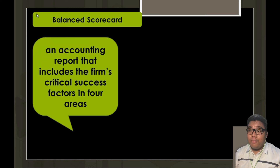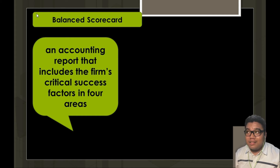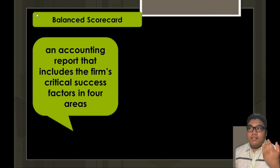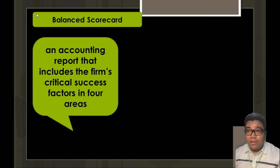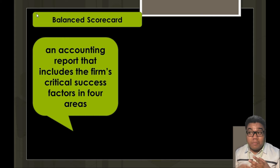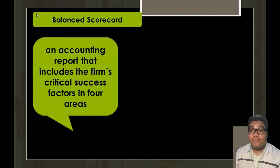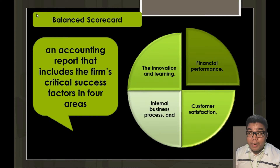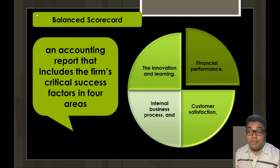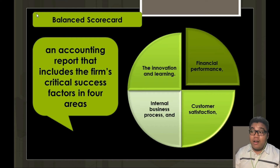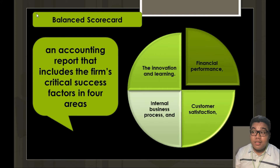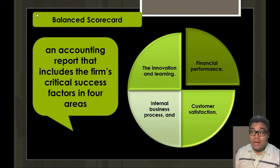The balanced scorecard is an approach that gives accounting and the company as a whole foresight into critical success factors across four specific areas. We don't only consider financial perspective — we consider four perspectives: innovation and learning, financial performance, customer satisfaction, and internal business processes. In this scorecard, we assign activities or key success factors in each of the four quadrants, provide scores to them, and determine which area needs the most improvement.